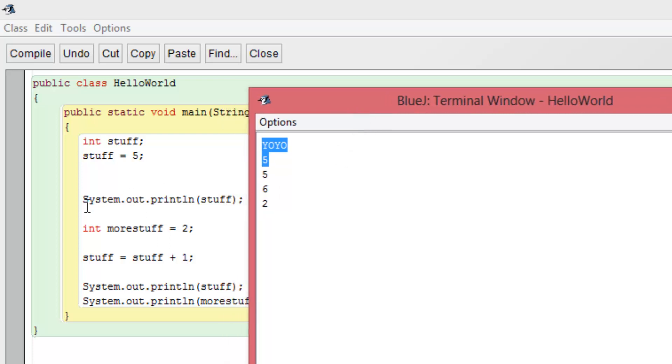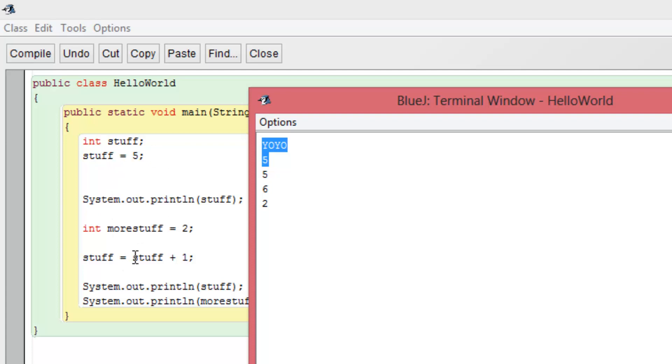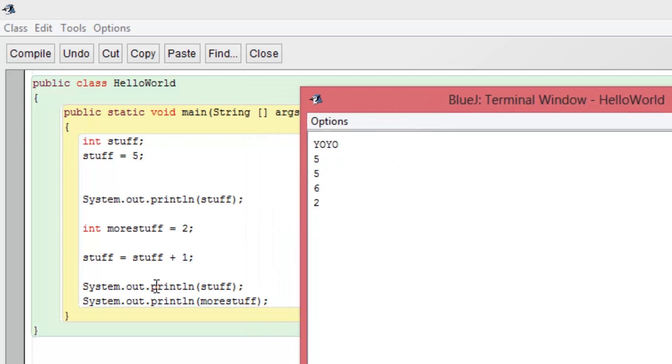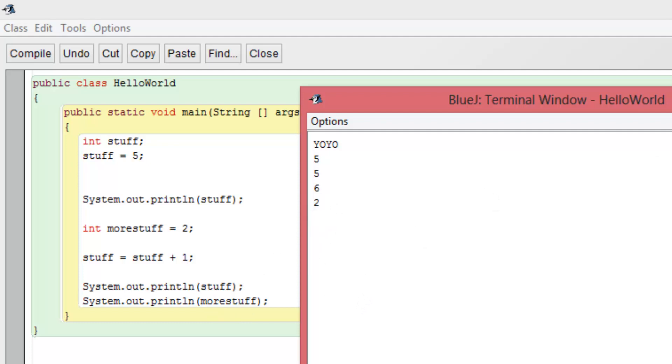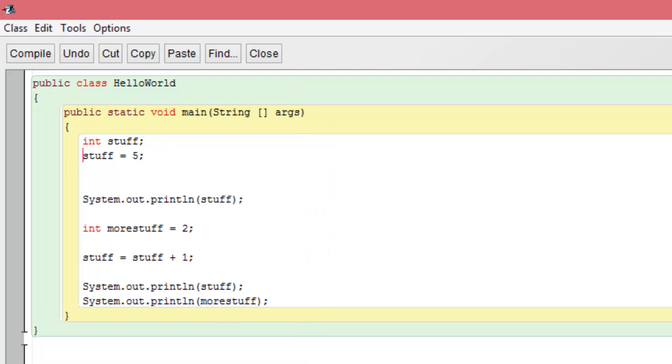And of course we say system.out.println is five. I think I already said this, but that is five. And then we add stuff equals stuff plus one to show you that we can then change the value of that variable. And we're just adding stuff plus one, which is five plus one, obviously equals six. And then we go ahead and we print out stuff. And that's where we actually get the six in the terminal window. And then system.out.println more stuff gives us the two.